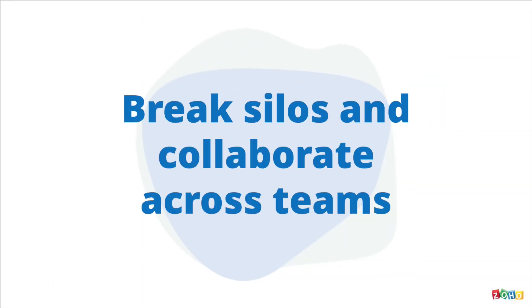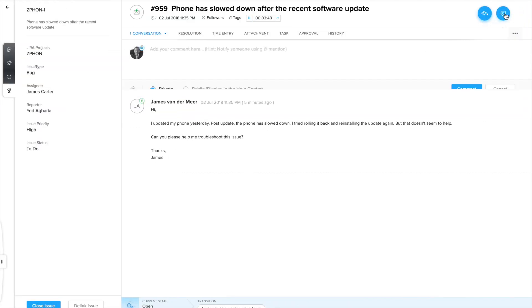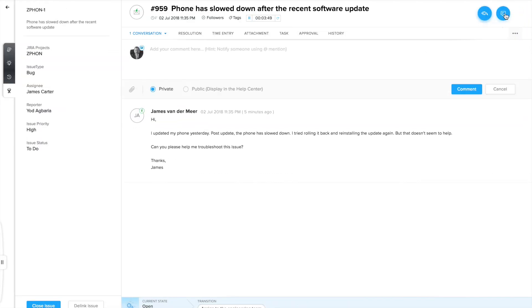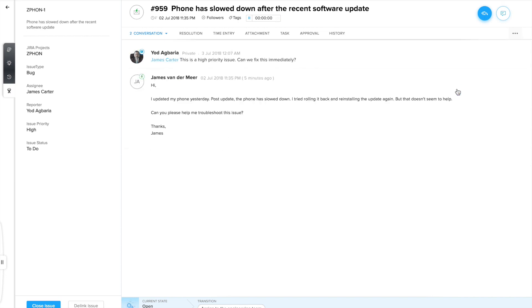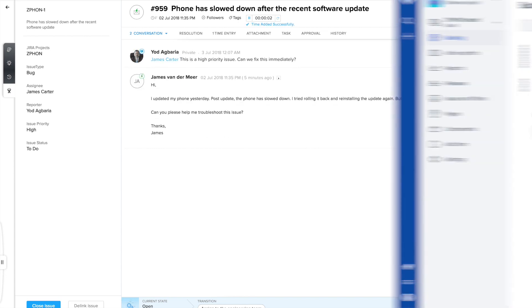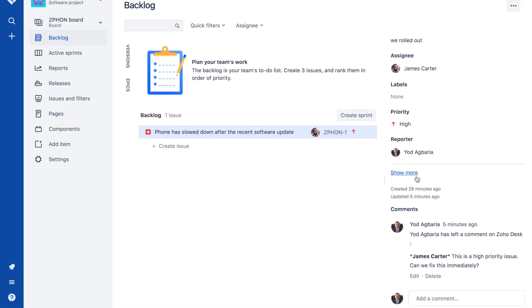This integration will also help you break silos and collaborate across teams. Your designers, engineers and customer service agents can leave comments on either ZohoDesk or Jira and view or respond via either platform. There's the private comment which we added in ZohoDesk. The tools you choose to use no longer impede the flow of ideas, innovations and debates.